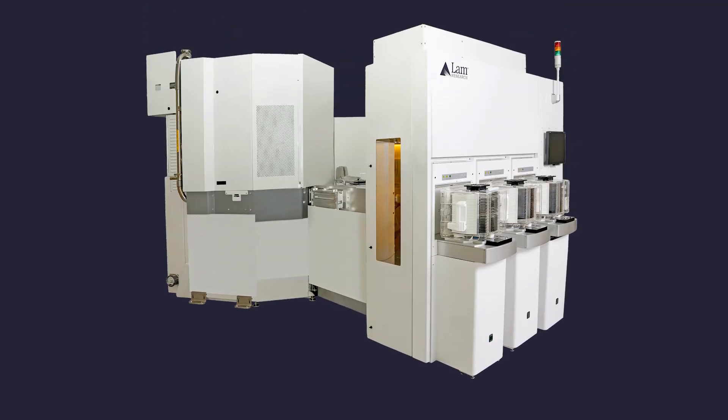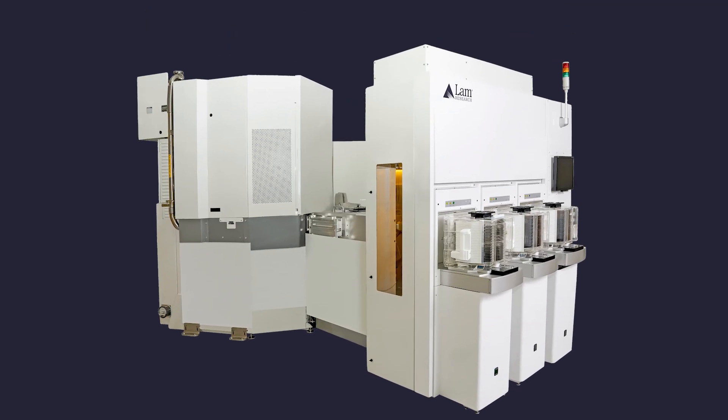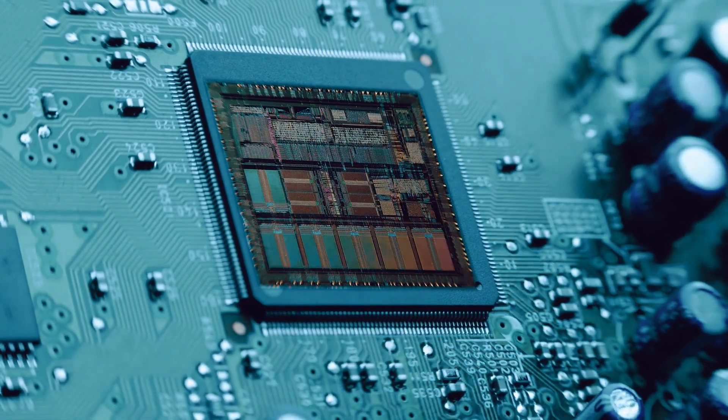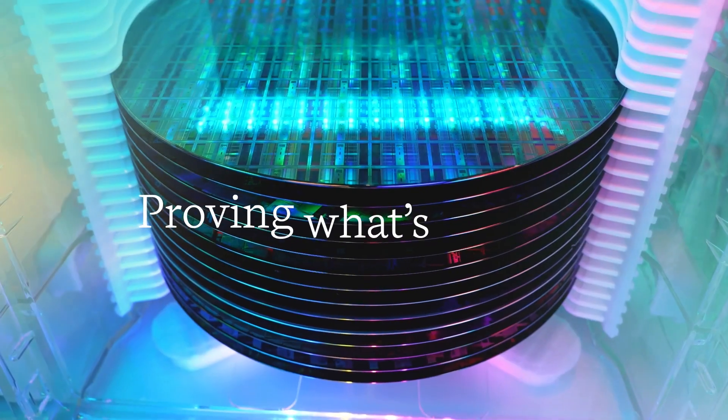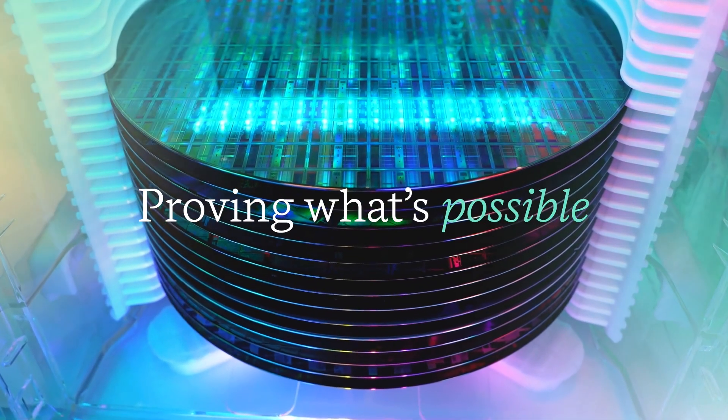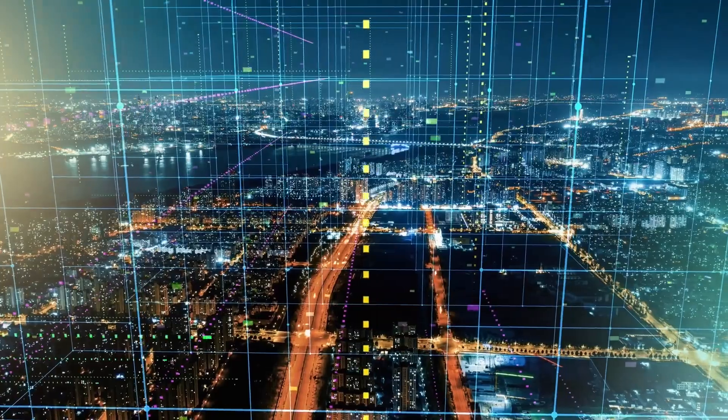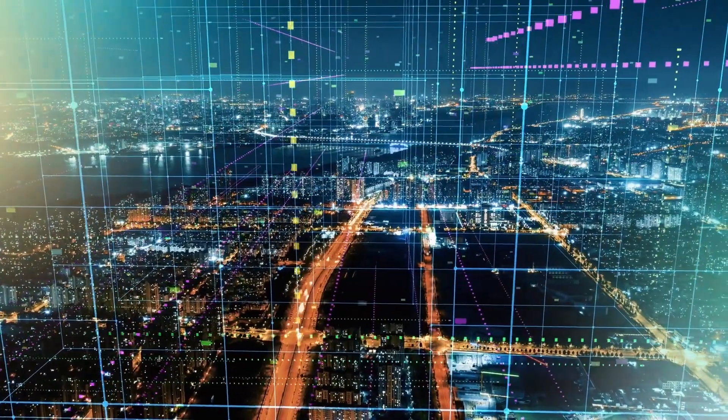With Altus Halo, we're bringing all its advantages to today's chip makers, proving what's possible for our industry and the world.